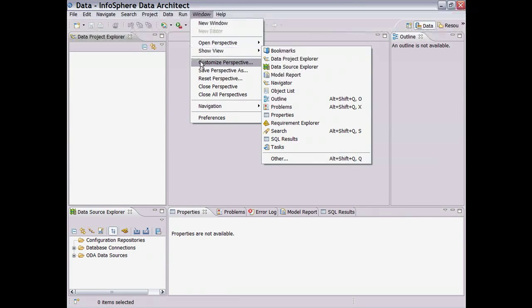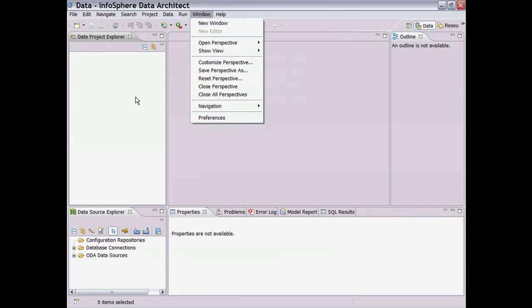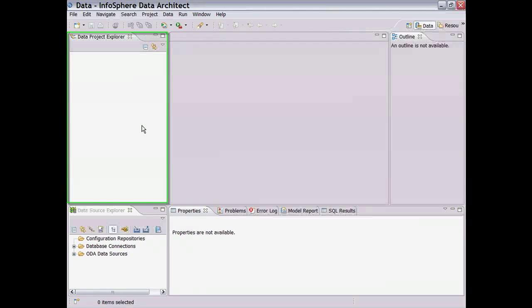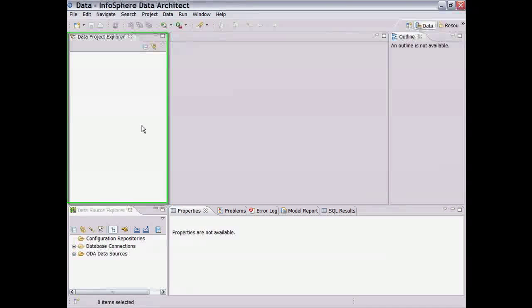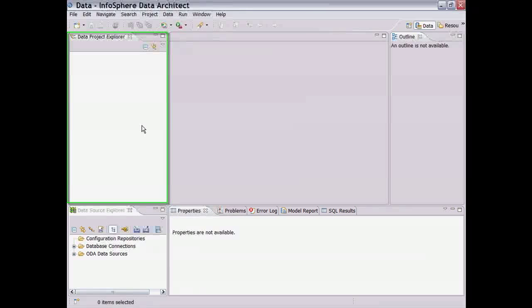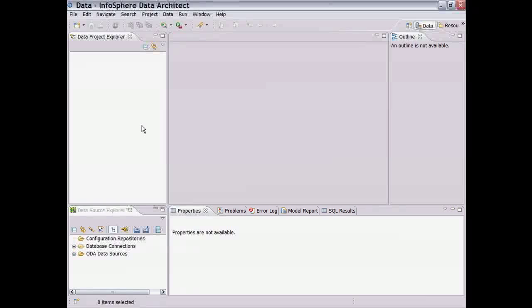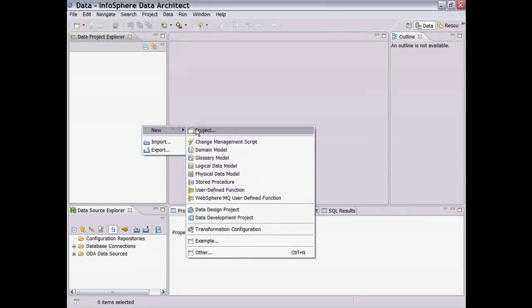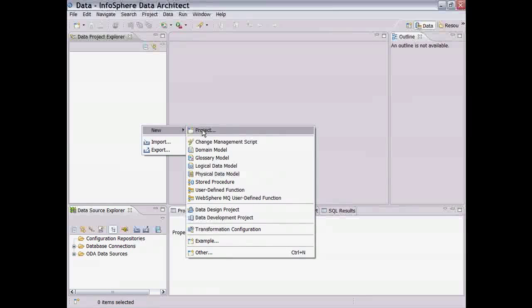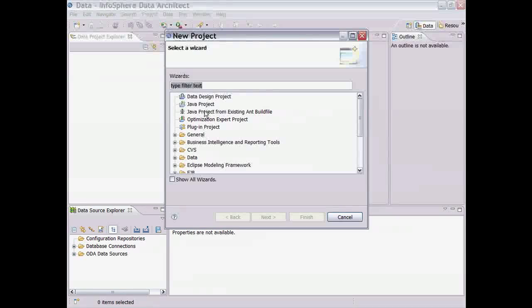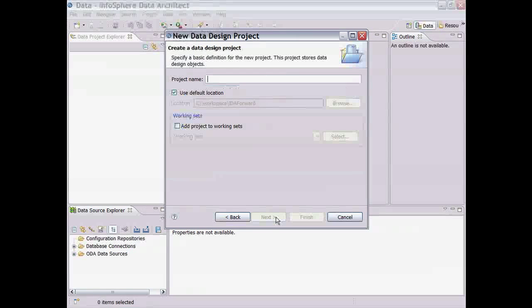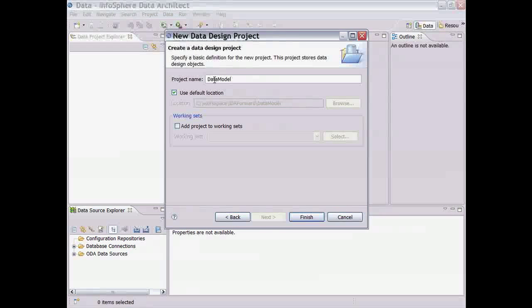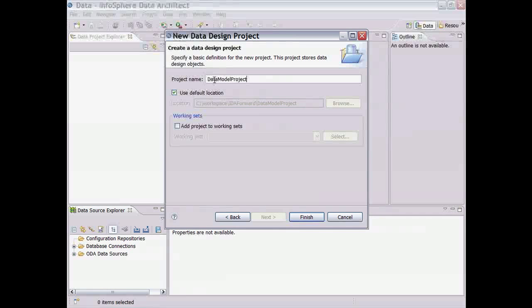The Data Project Explorer on the left is where all the data development and modeling objects reside in associated projects. For data modeling, we must first create a data design project to store our data model objects. To do this, we right-click in the Data Project Explorer and choose New Project. Using the right-click action in Eclipse is frequently used to see what actions are available for use. The wizard guides us through the process of creating a new data design project.